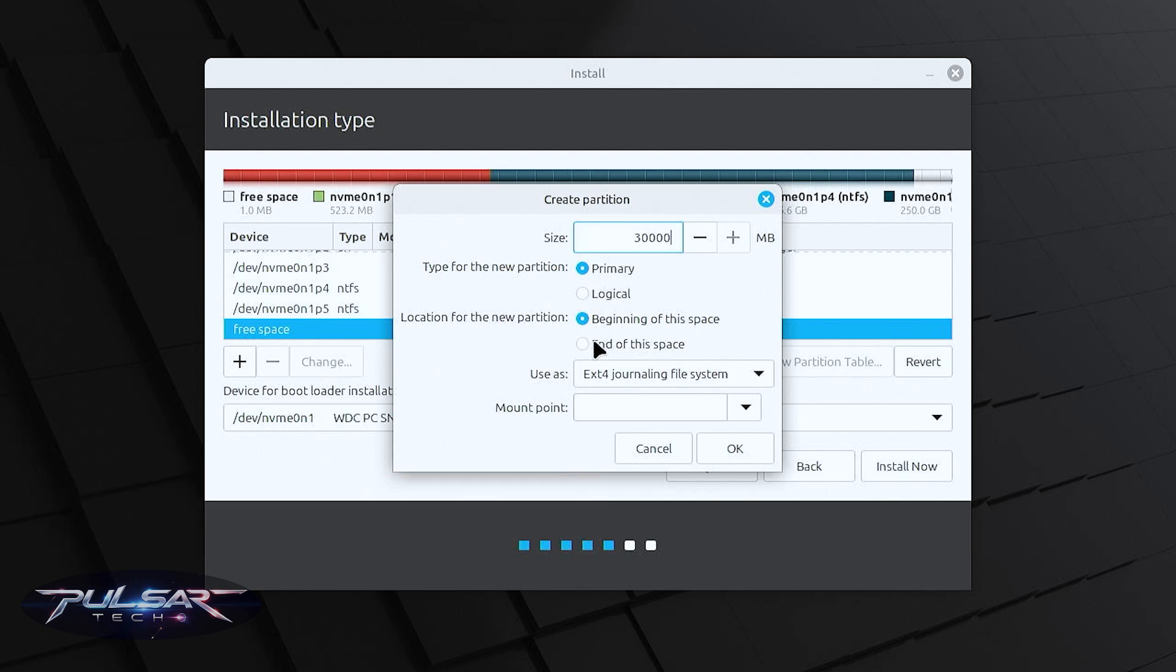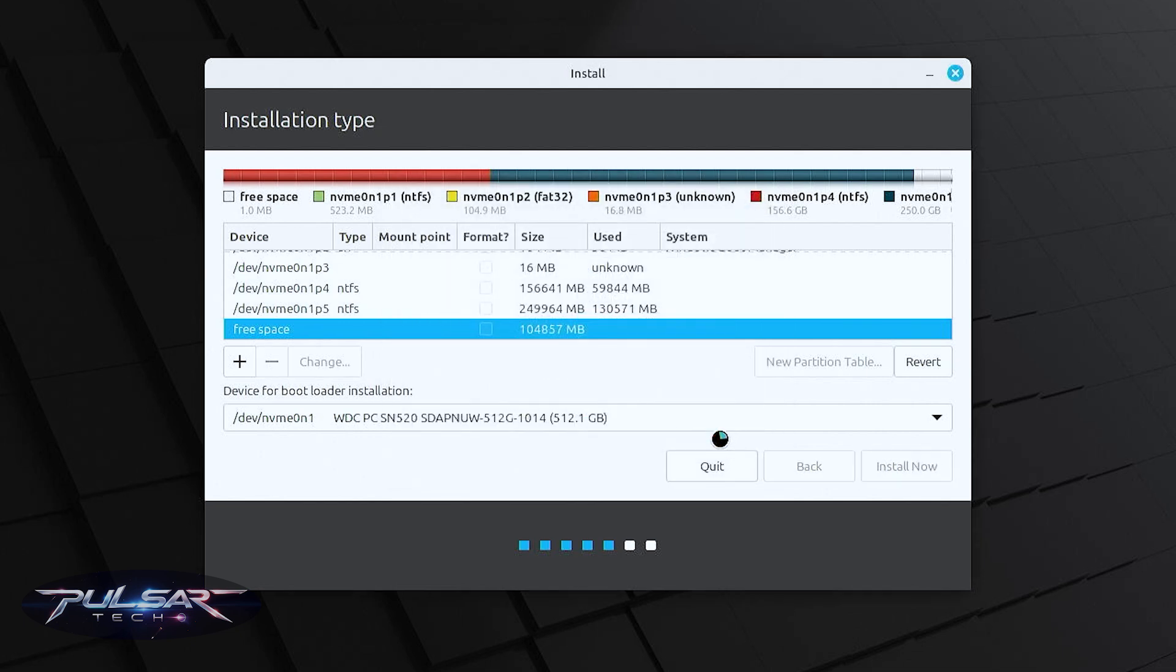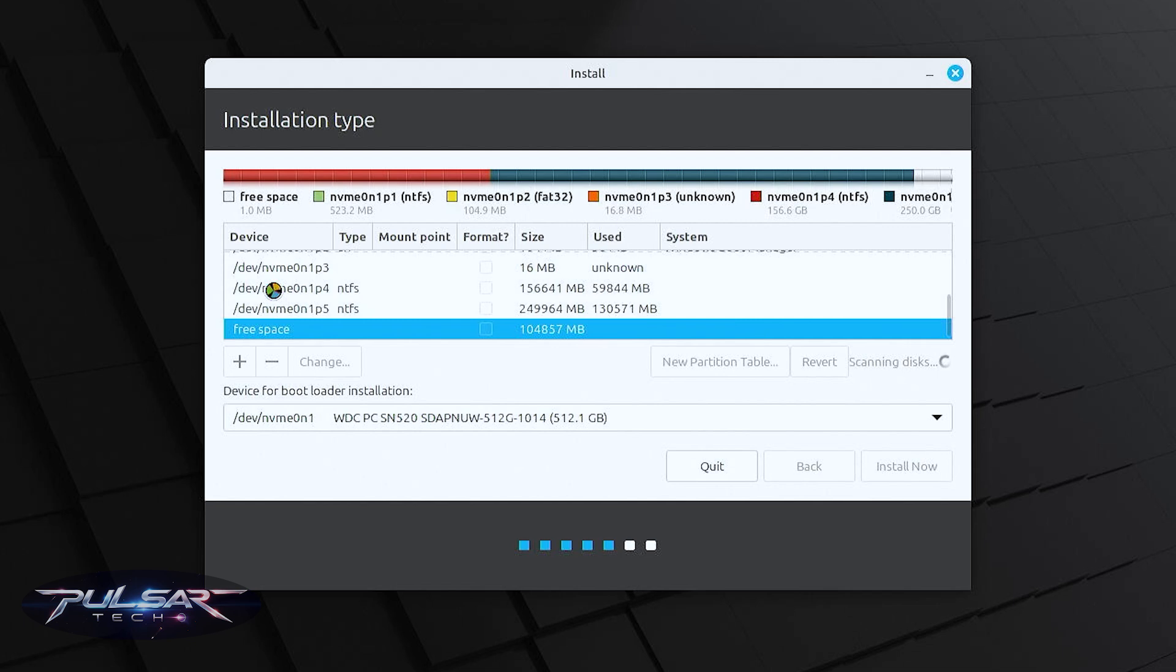For the partitioning we're going to leave ext4 journaling file system. For the mount point just put a forward slash and press ok. There we go, as you can see we have created the 30 GB partition.